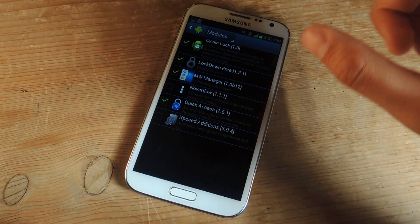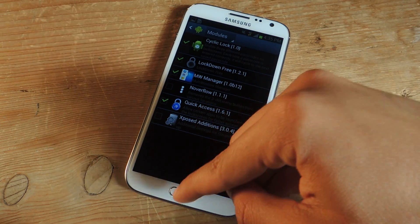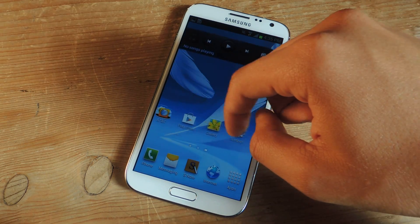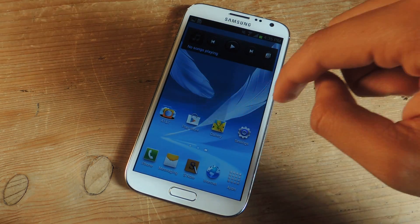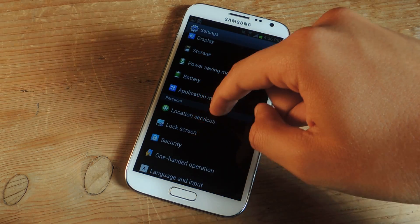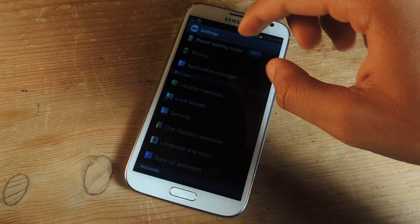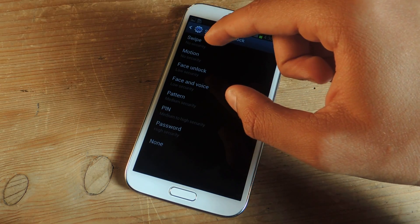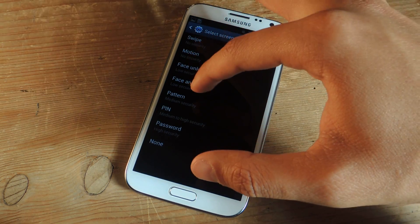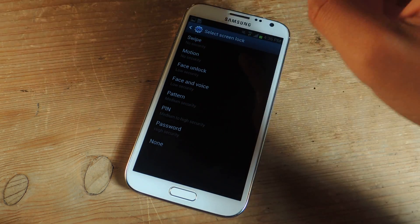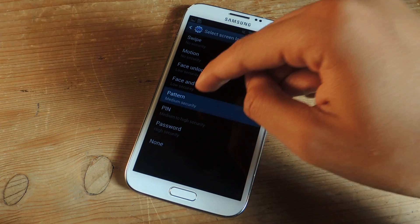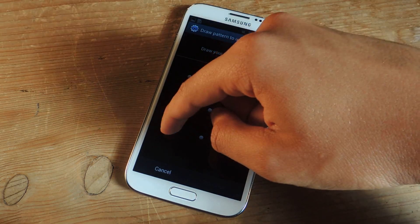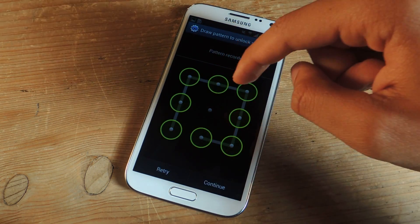So once this is done you'll just have to reboot your device and then go over to Settings. Go to Lock Screen and then you can choose either Pattern, Pin, or Password. I'm going to choose Pattern. So here it's going to tell me to draw the first pattern so I'm just going to draw this pattern here.